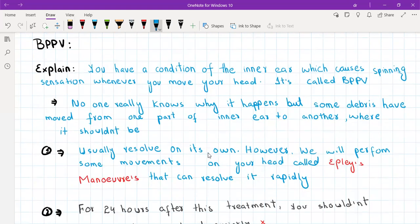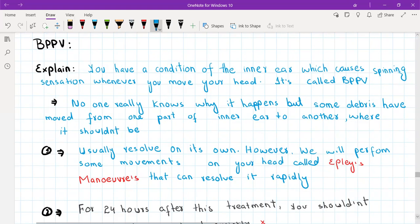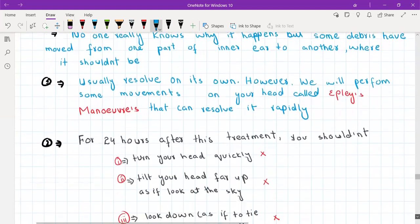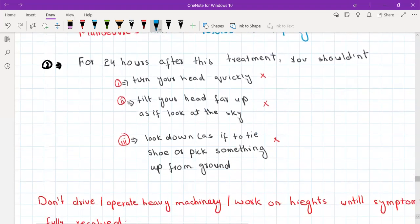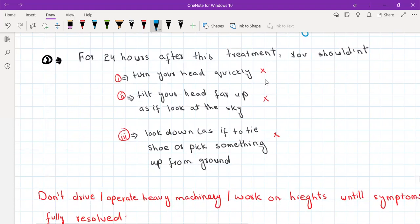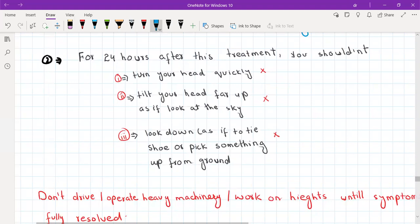Tell the patient that usually it resolves on its own; however, your senior will perform a maneuver on your head called the Epley maneuver, which can resolve it rapidly — this can be done in the GP clinic. Within 24 hours of the Epley maneuver, advise the patient not to look far up as if looking at the sky, not look far down as if tying shoes or picking something up from the ground, and not to turn their head quickly. They can sleep in whatever position they like but should keep their head slightly elevated.